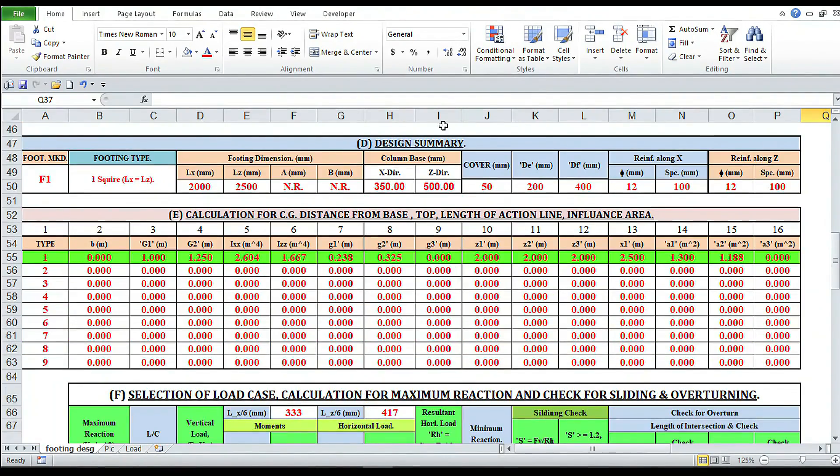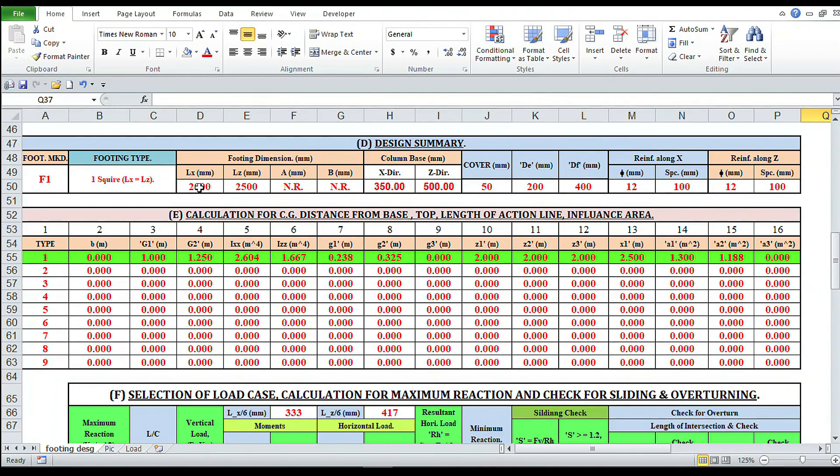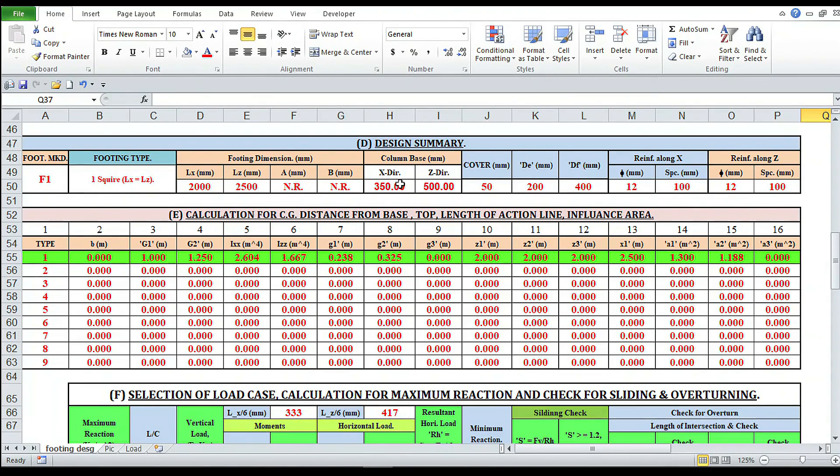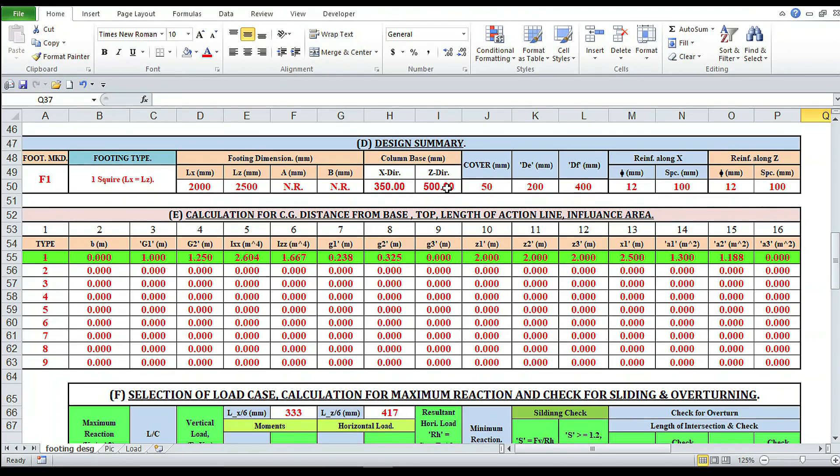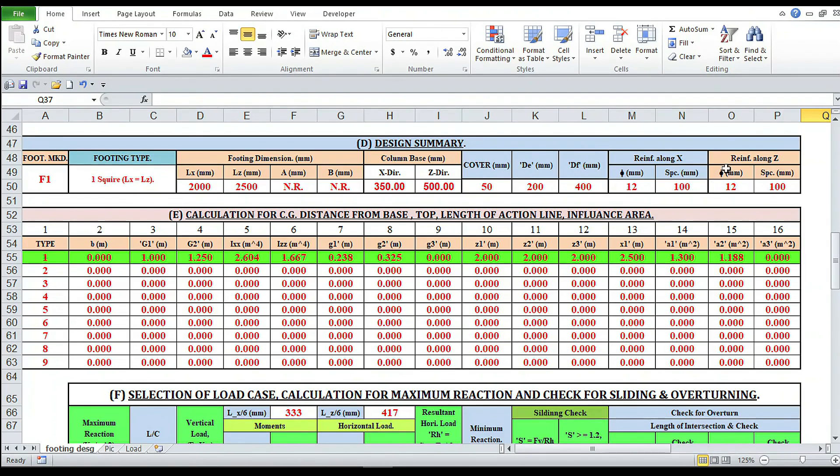This is the design summary: footing mark F1, type of footing square, lx is equal to lz, value of lx in millimeter, value of lz in millimeter. AB not required. X column base in x direction 350, column base in z direction 550, cover 50, DE 200, DF 400, reinforcement along x-direction phi 12 spacing 100, reinforcement along z-direction phi 12 spacing 100.